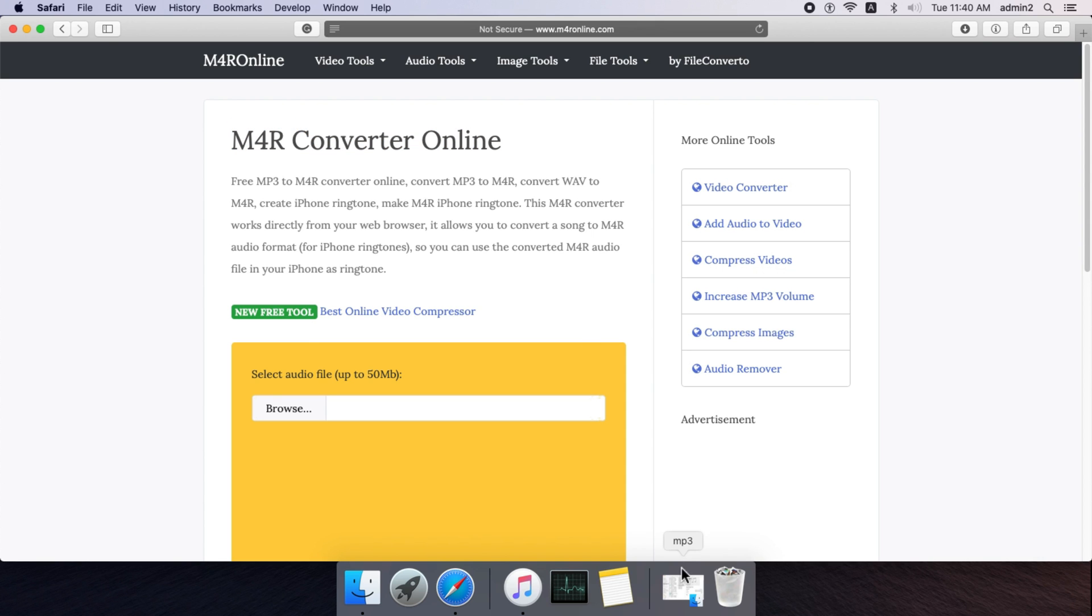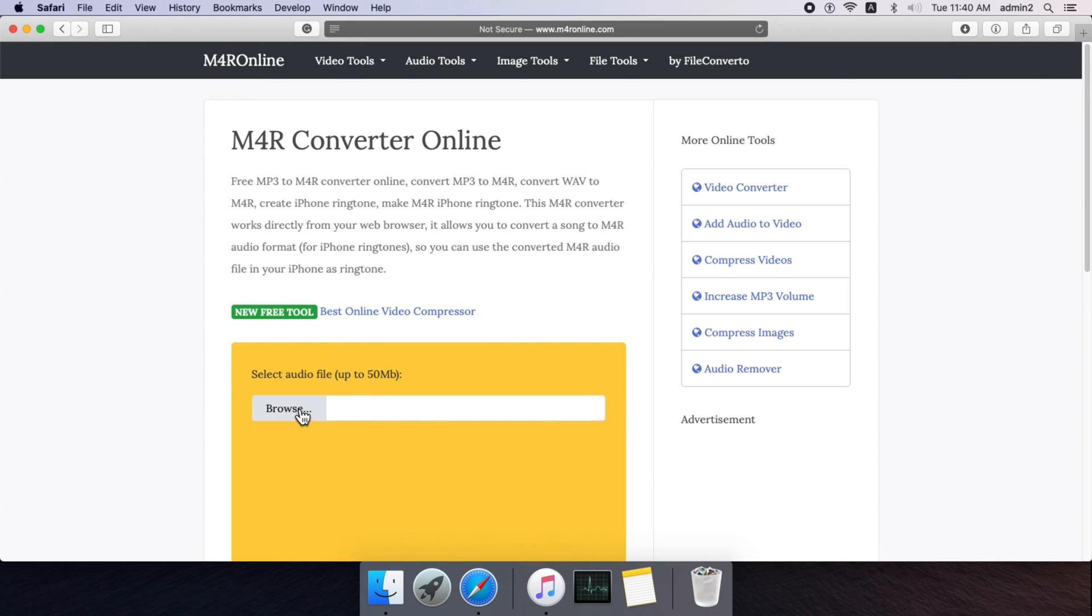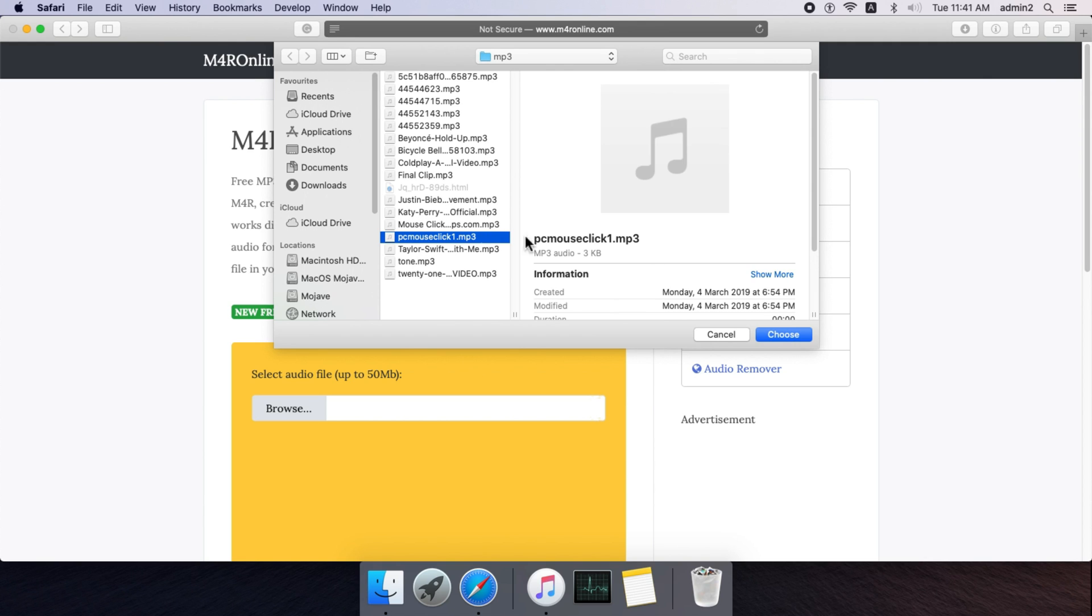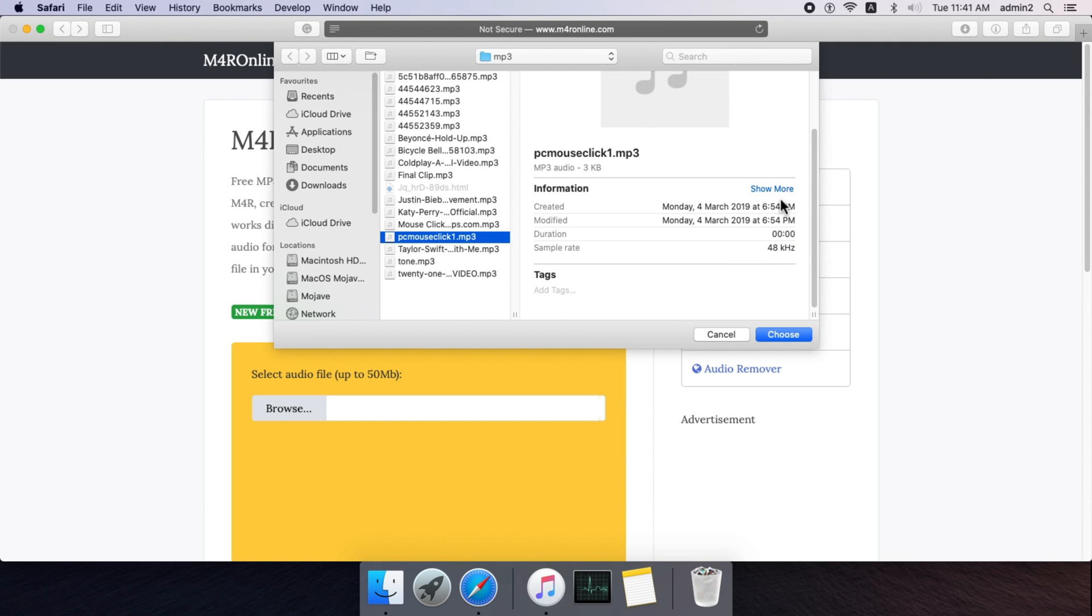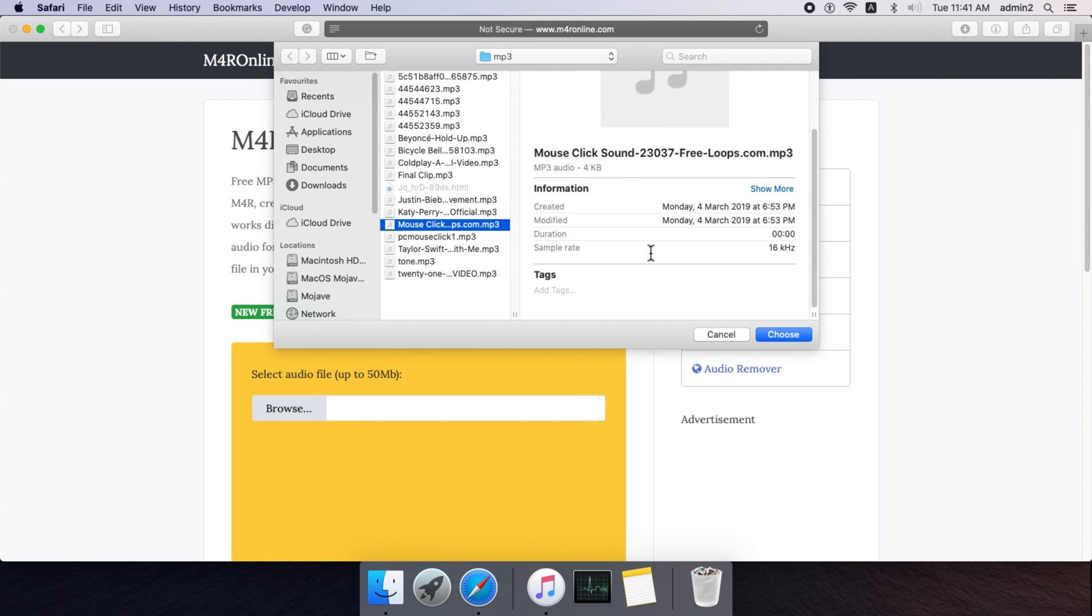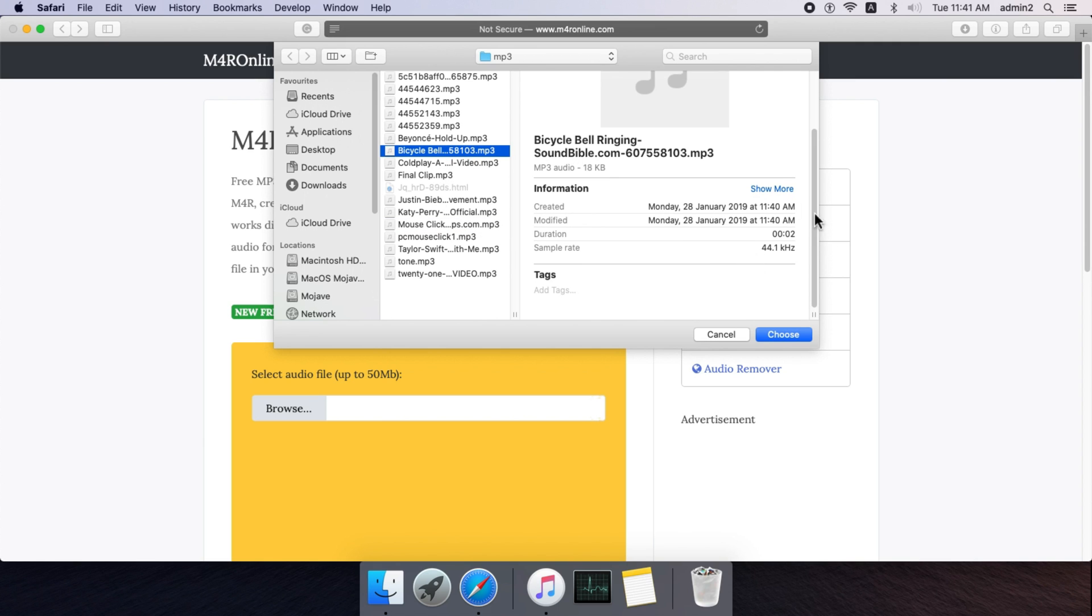Now prepare your MP3 ringtone file into M4R file using online converter. There are plenty of online free sources that help to convert your MP3 file into M4R. I am with M4R online and browsing my MP3 file to convert into M4R. Once you convert M4R file, you are ready to move directly to iPhone using Music app.